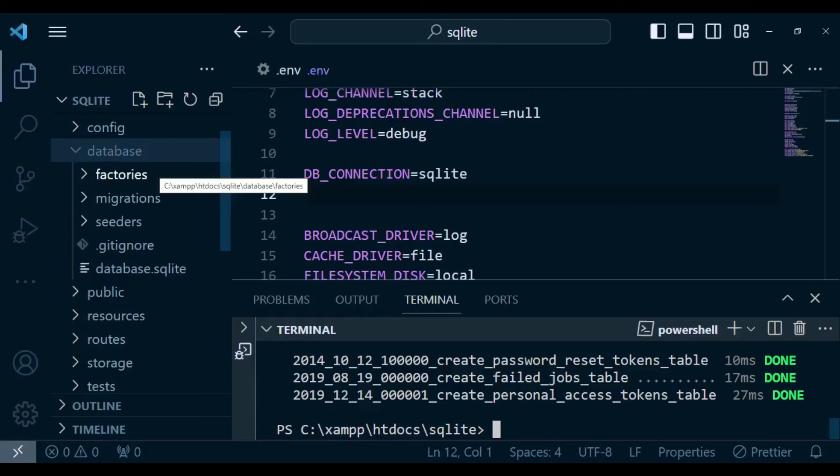Going forward, you can develop your application, create new migrations, and migrate them the normal way you work when working with MySQL, and create your application. After that, if you want to deploy this application to production, you can change these configurations and go back to use MySQL. That is all I wanted to talk about in this tutorial episode.